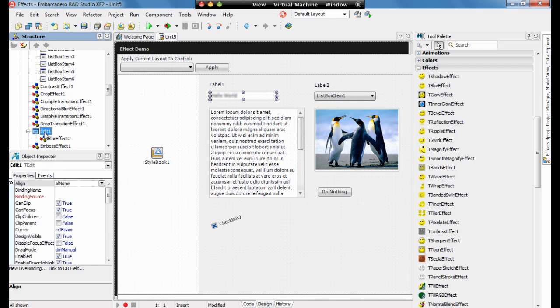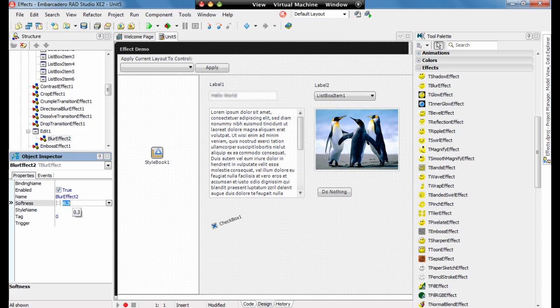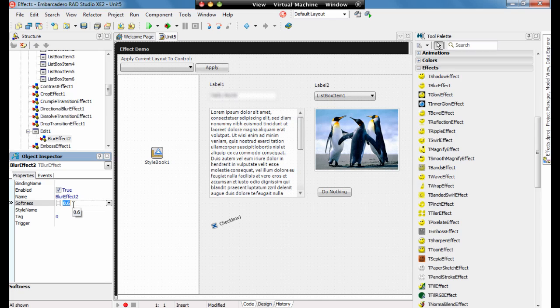In the structure on the left hand side we can see the edit one and the blur effect on it. We can update the properties of the blur effect so we can make this softer so it's less blurred or we can make it really blurred. We can also enable and disable the blur effect.